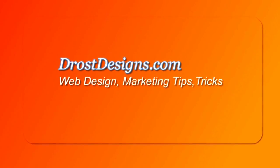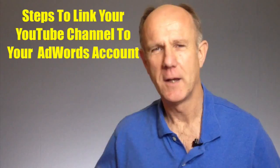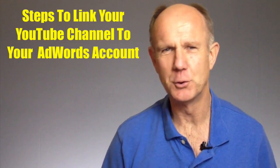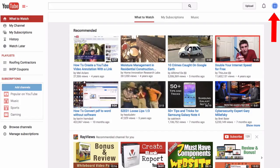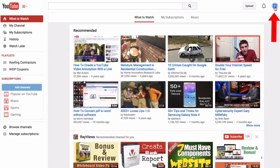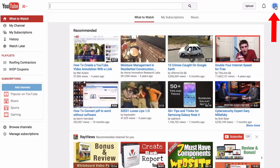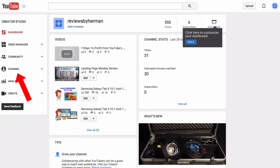Herman Drost, DrostDesigns.com. Here are the steps to link your YouTube channel to your AdWords account. Log into your YouTube channel, click on your profile image, click on Creator Studio, then click Channel.